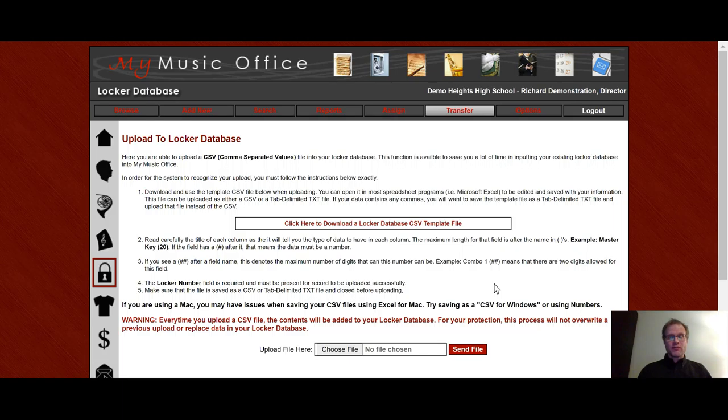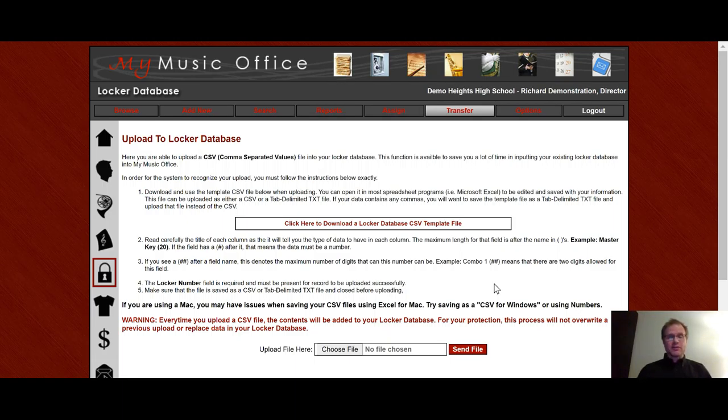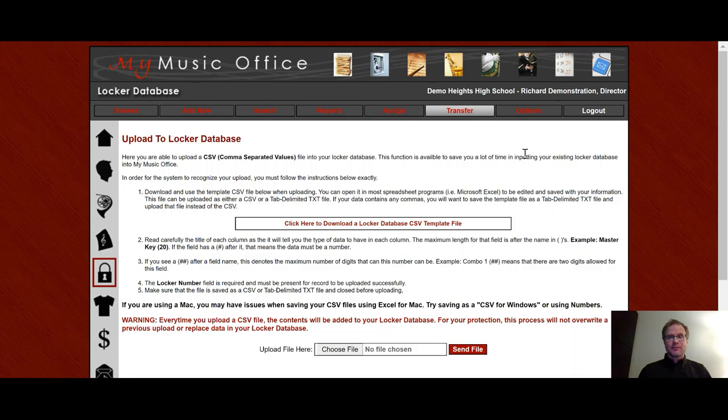It's very simple. But if you have any issues with an upload, please just let me know and we will be glad to help you out. Sometimes it's a little finicky and you want it to be that way. The data isn't corrupt. But we'd be glad to help you. Just email the file to webmaster at mymusicoffice.com or put in a help ticket. We'd be more than happy to help you get your information into the system.